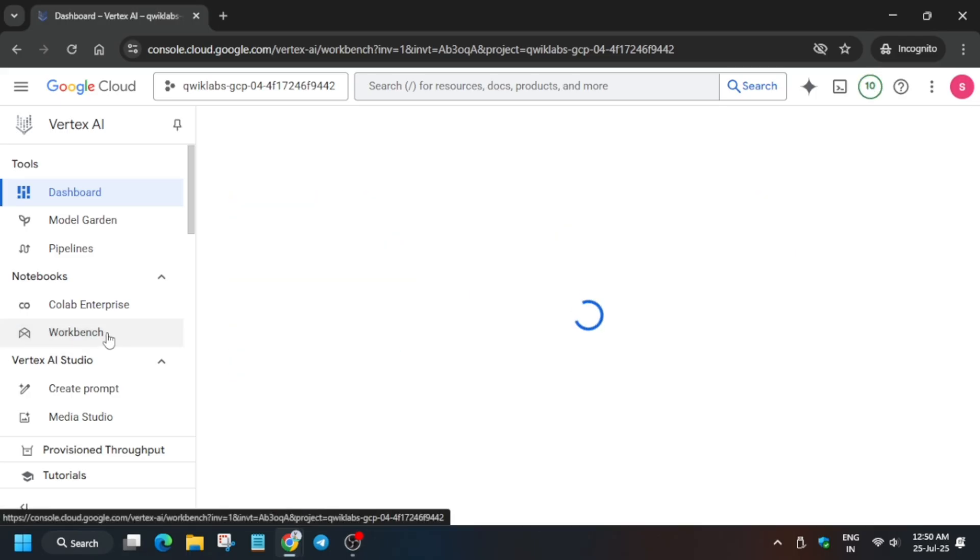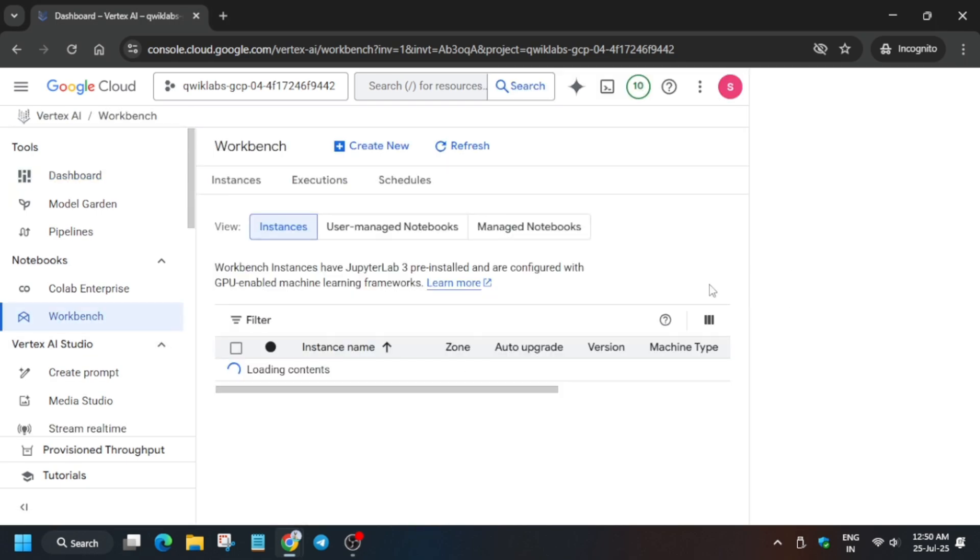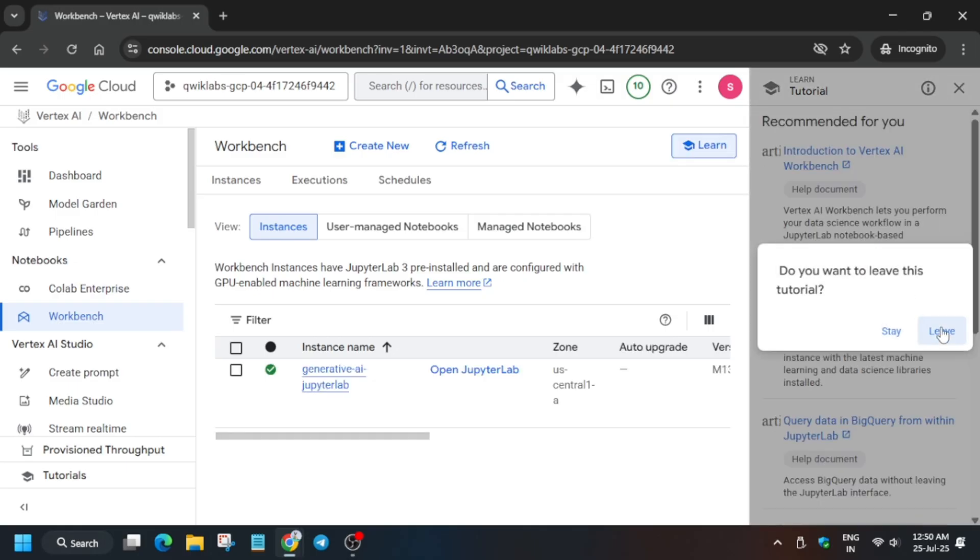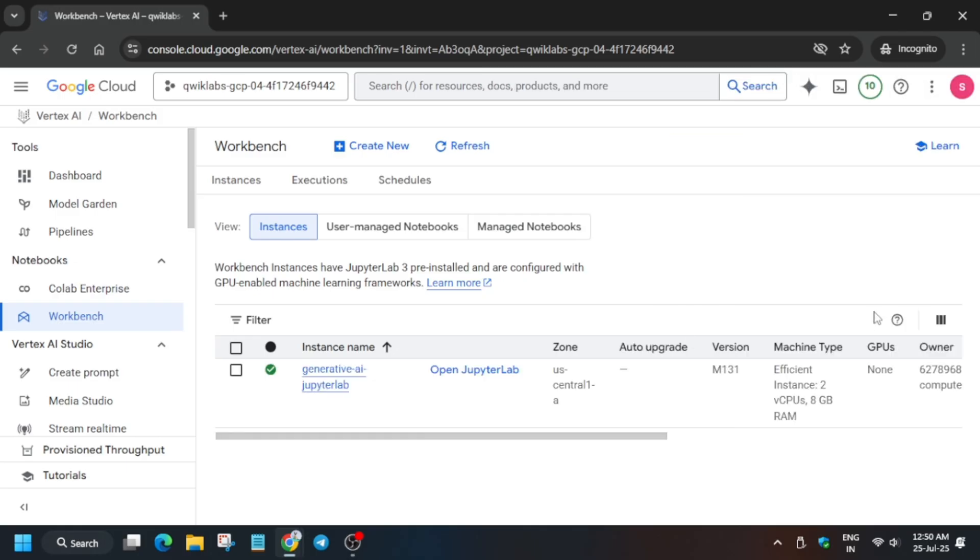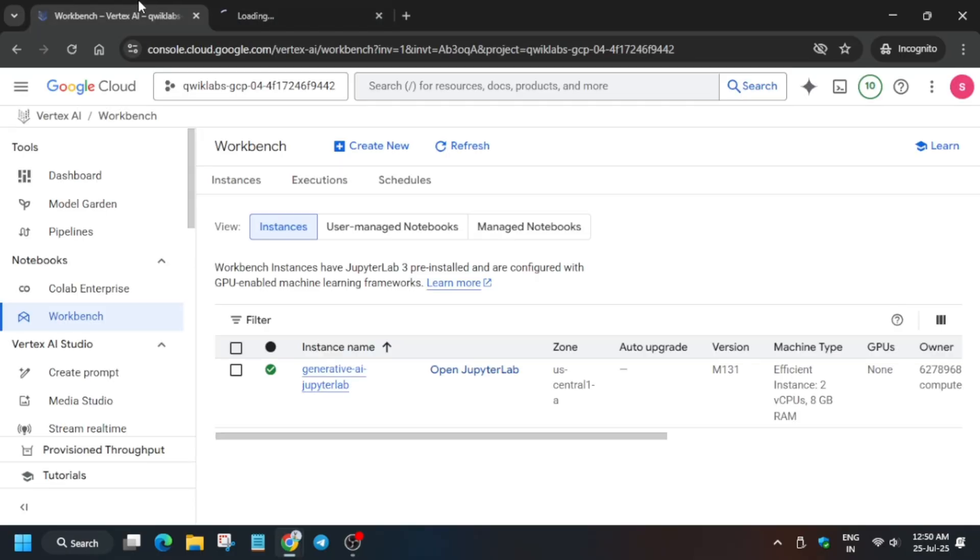Then come to the Workbench page. Here make sure you are in the Instances section. Here you will see the Jupyter Lab, so you have to open this Jupyter Lab. Sometimes what happens we get issues, so you have to just select it and click on the Reset button in case you are unable to get the files. If you face any issues regarding the Jupyter Lab not opening, come back here and then again open the Jupyter Lab. Just wait for this page to fully load.